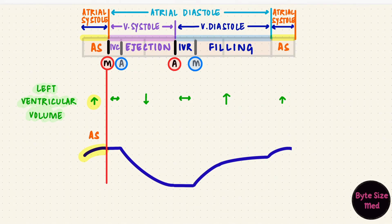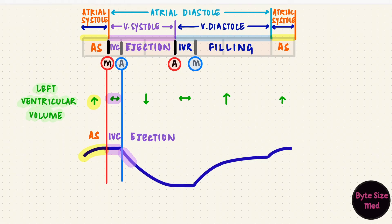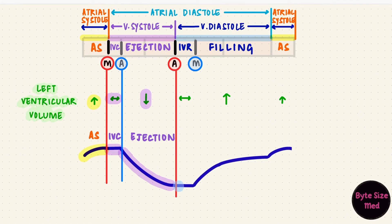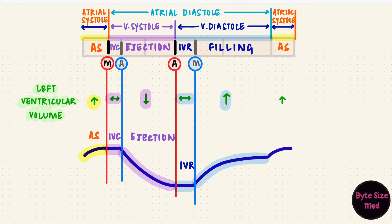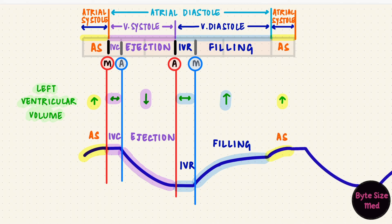During ventricular systole, there is isovolumetric contraction where the volume stays the same. When the aortic valve opens during the ejection phase, the volume reduces as the ventricle pumps out the blood, until we reach its lowest value at the end of ventricular systole. The aortic valve closes. The volume doesn't change during isovolumetric relaxation. The mitral valve opens and as the ventricles fill, the volume increases. The last bit of filling is from atrial systole. And repeat — so that's what the curve would look like.